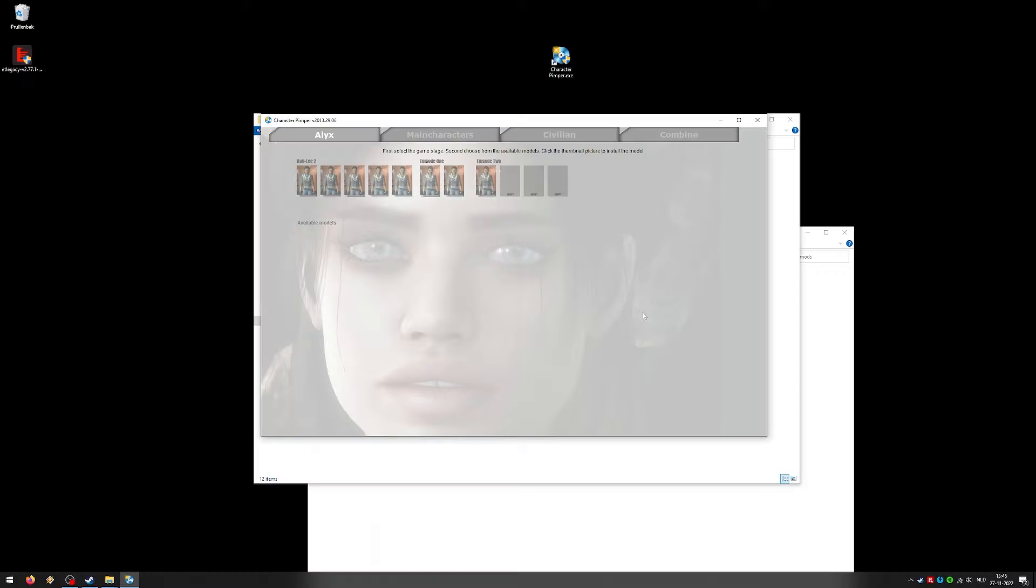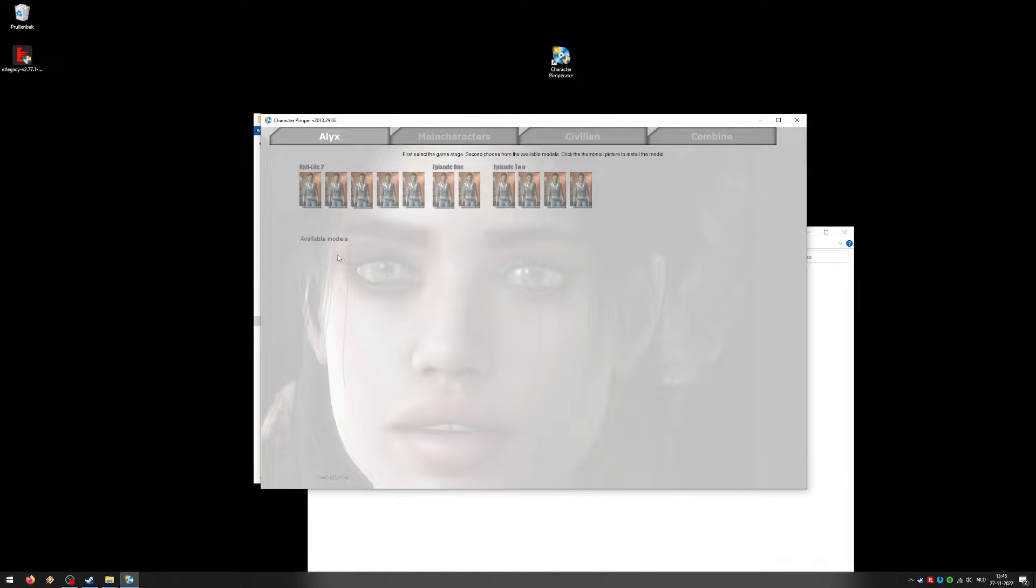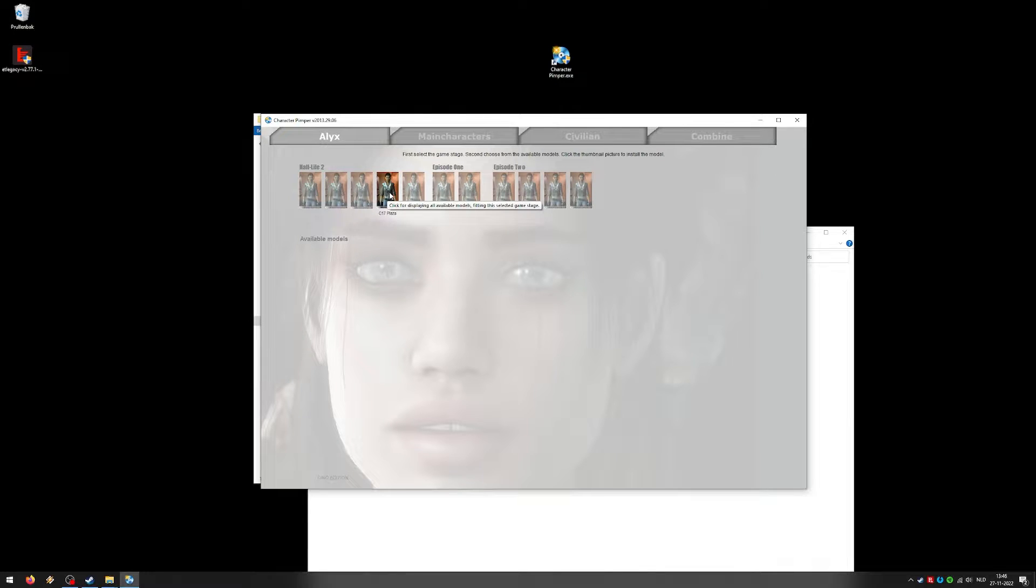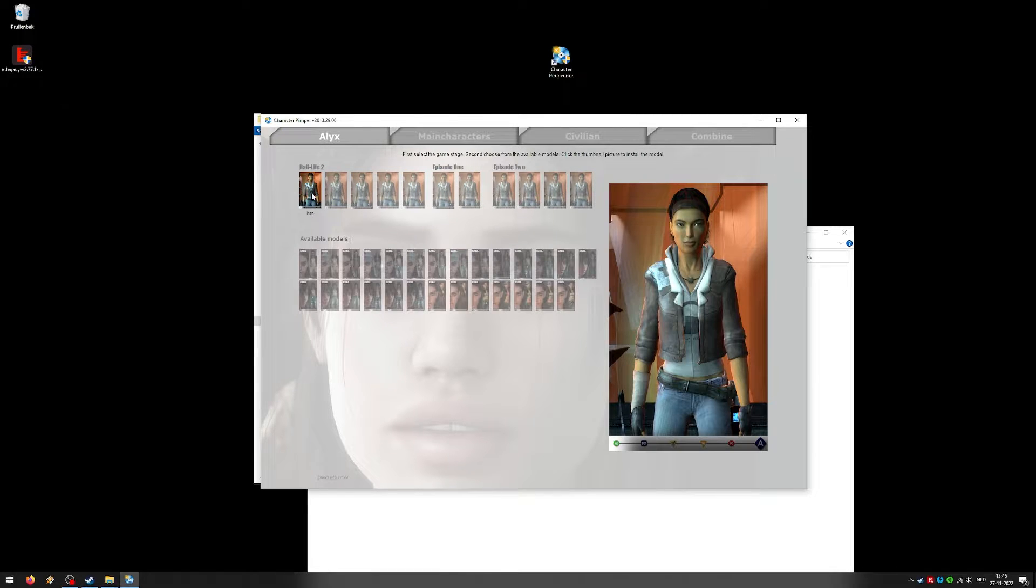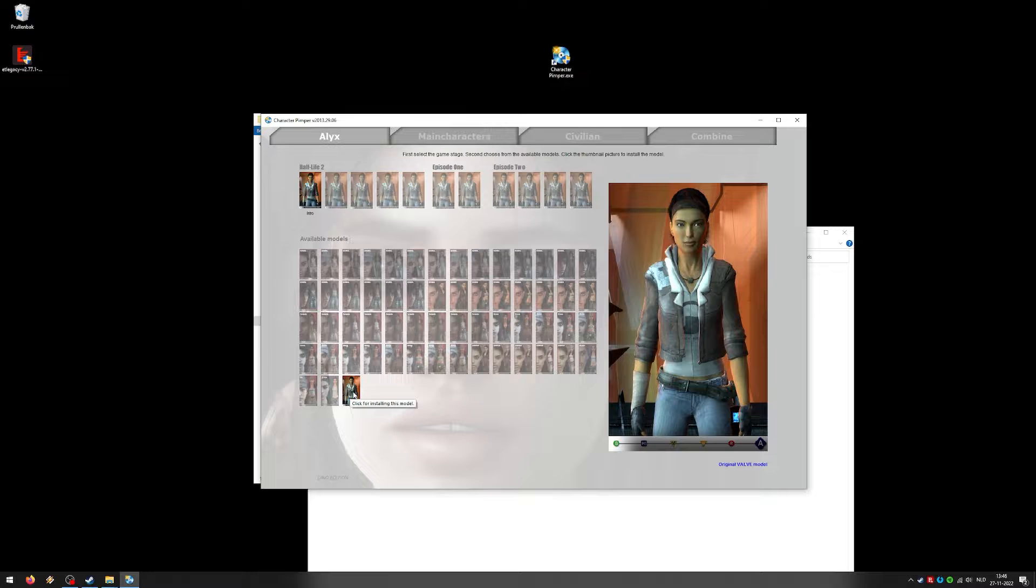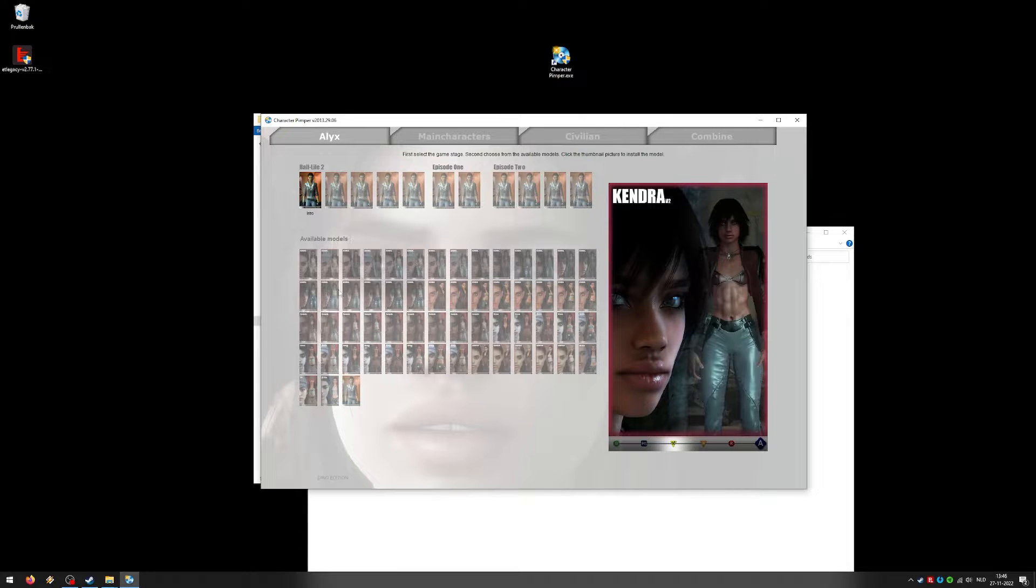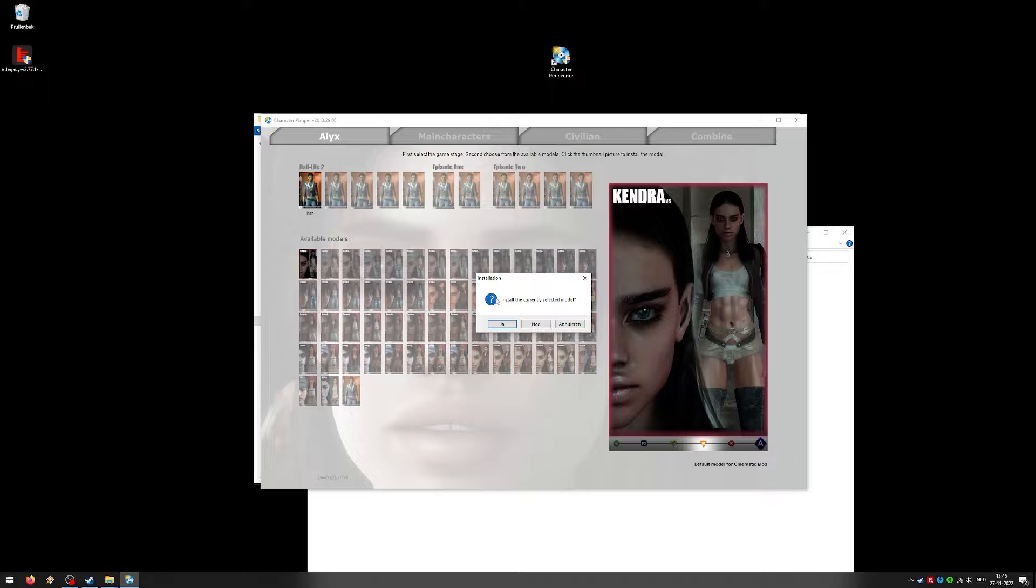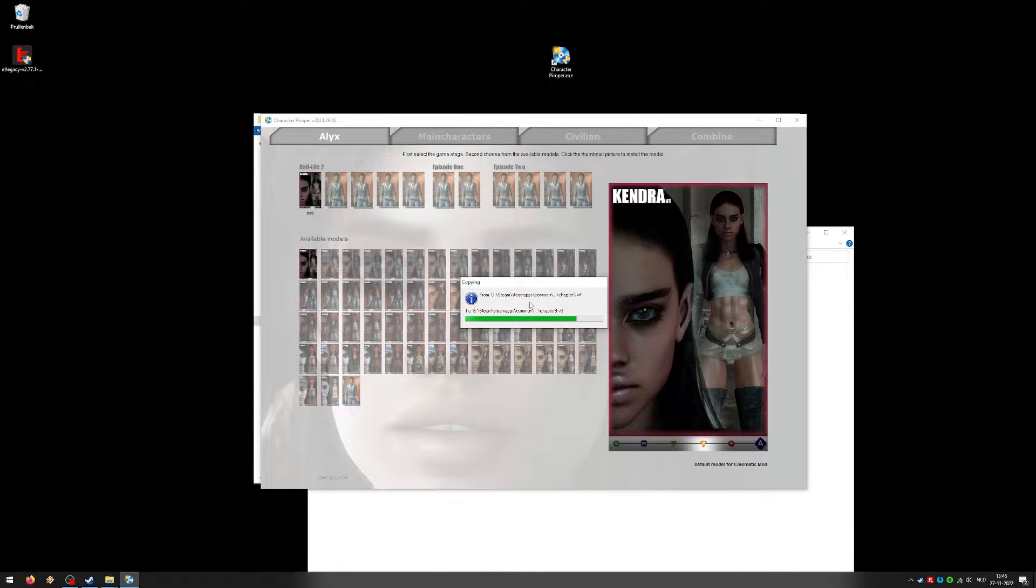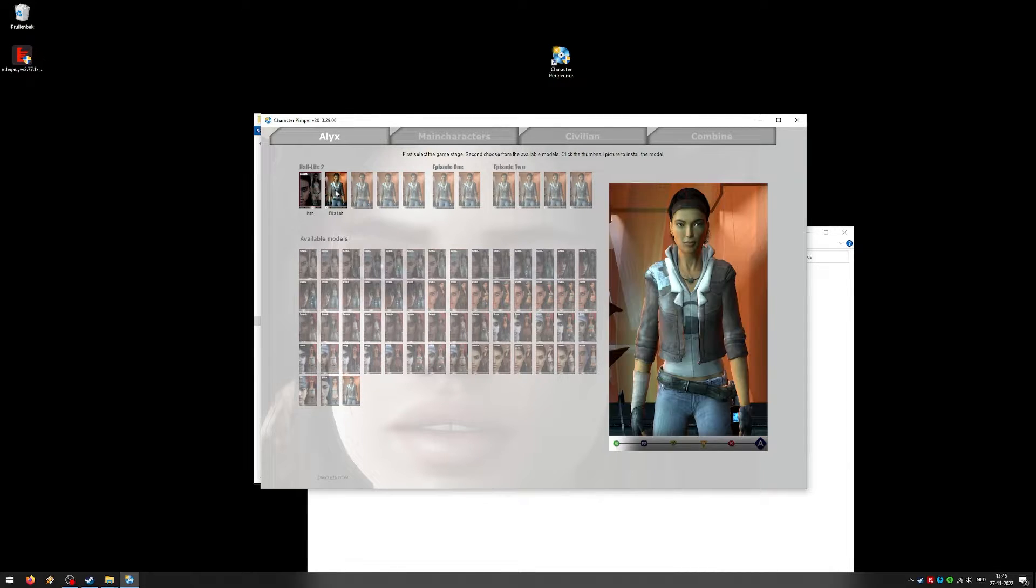So start it up. And it brings you into this screen. Intro, Eli's Lab. These are for Alyx. Half-Life 2, Episode 1, Episode 2. Intro, Eli's Lab, Nova Prospect, City 17 Plaza, and the Citadel. As you can see, for each one of these, you can give Alyx a different look. There are quite a few. This is the original Valve model. And there's a few choices that you can pick from. So yeah, let's go ahead and just use this one, the first one. Just click it. Install. Yes. And that's it. It's installed. Make sure you do that for every model that you want.